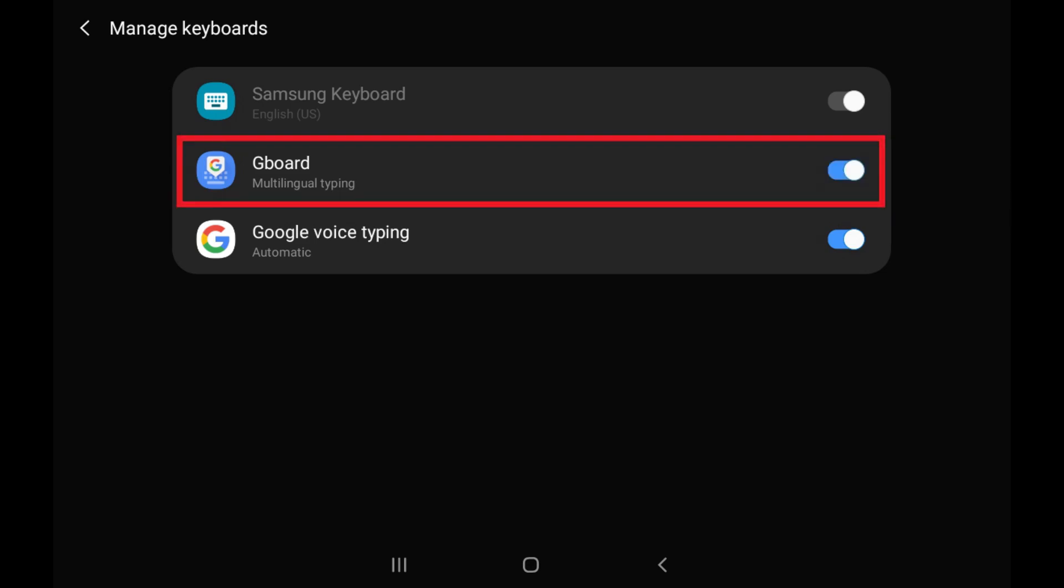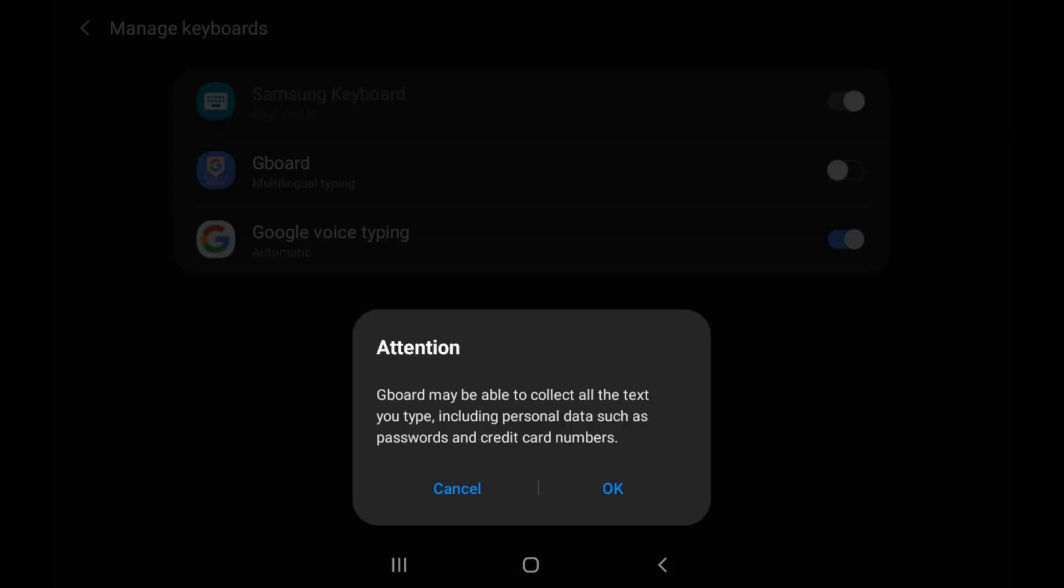Step 5. Tap to turn on the toggle associated with the keyboard you installed on your Android device that you want to use. In this example I'll turn on Gboard. A warning may appear that your keyboard may be able to collect the text you type and personal information. Tap OK on that warning.